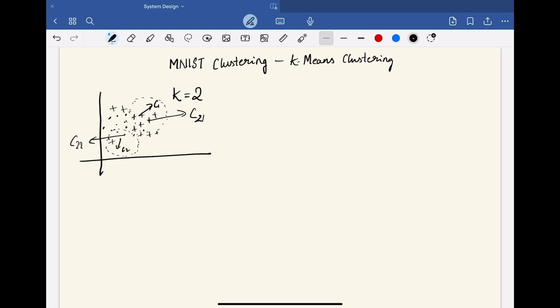And k-means is widely used in various applications such as customer segmentation, image compression, document clustering, and also anomaly detection. Now, using this algorithm, let us apply this on our MNIST dataset.